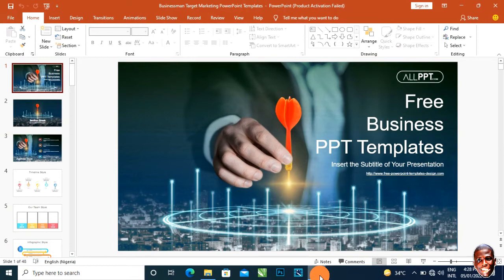Open your PowerPoint presentation. This PowerPoint presentation I downloaded for free online.